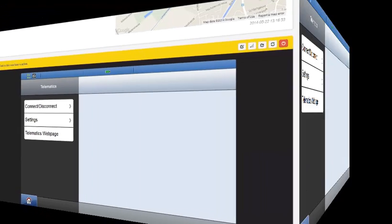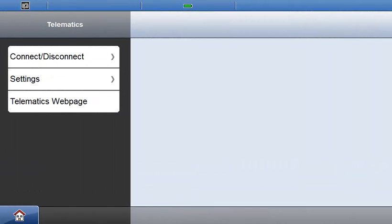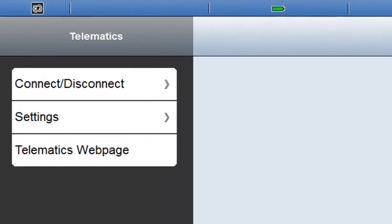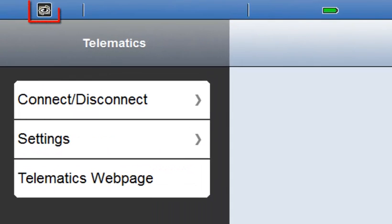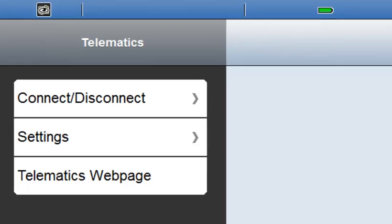When a remote connection is in progress, the status bar in the Icon Field software indicates this by showing an eye on the Telematics icon.